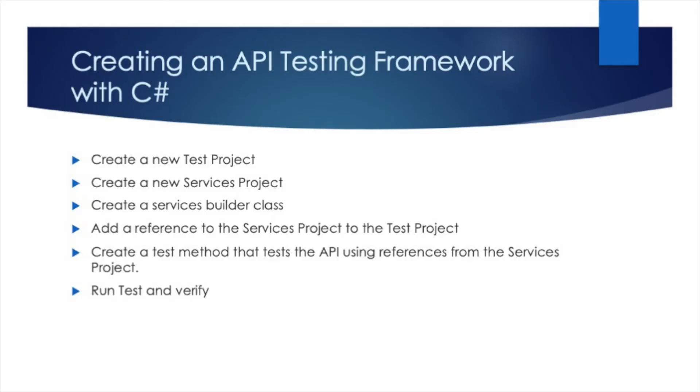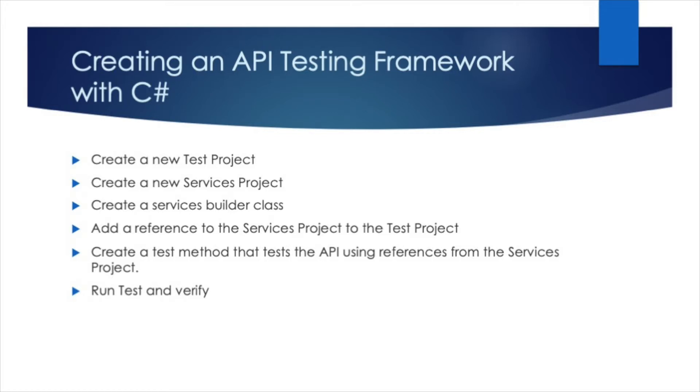In today's video we're going to be talking about how to create an API testing framework. We'll achieve this by performing the following steps. First, we'll create a new test project, then we'll create a new services project, followed by creating a services builder class. Then we will add a reference to the services project to the test project. Finally, we will create a test method that tests the API using references from the services project and run the test and verify.